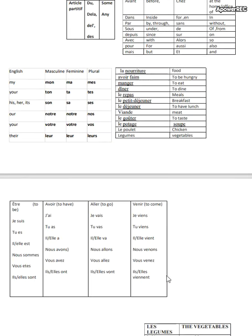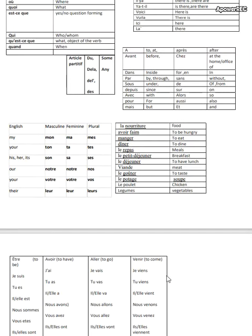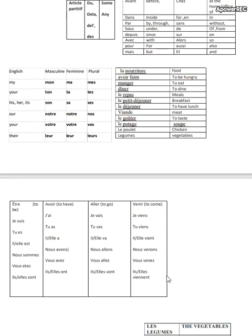Then we have the conjugation that you can see over here, ER, IR, and RE verbs. To begin the second year syllabus, you must be thorough with all the basics.